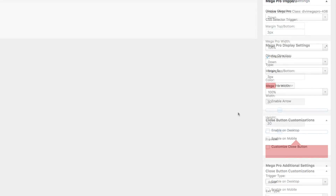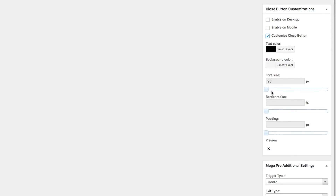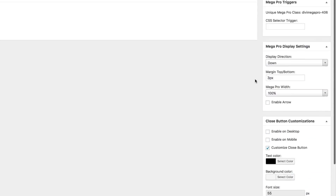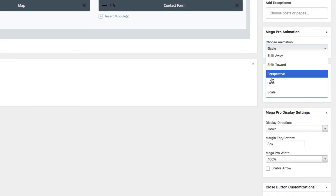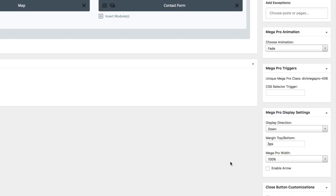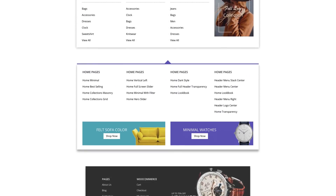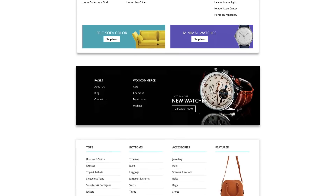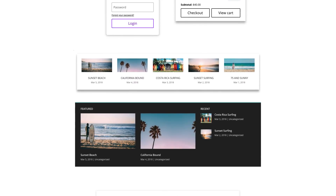But that's not all. Divi Mega Pro also includes a built-in close button customizer for those larger mega menus or mega tooltips, lots of gorgeous animation options, and even beautiful pre-designed templates that you can use as a head start for crafting your mega menus or mega tooltips.